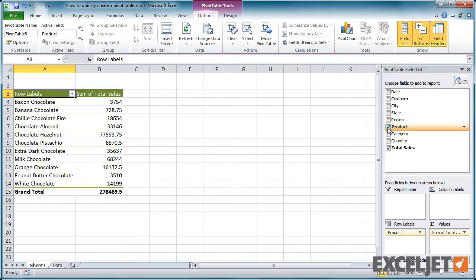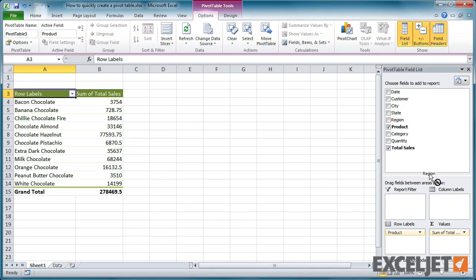To add a field as a column, drag the field from the field list to the column labels area.